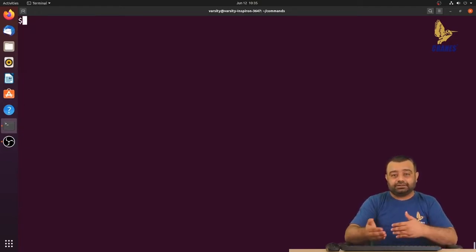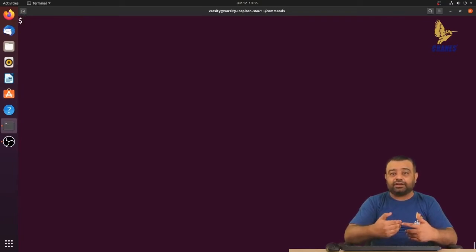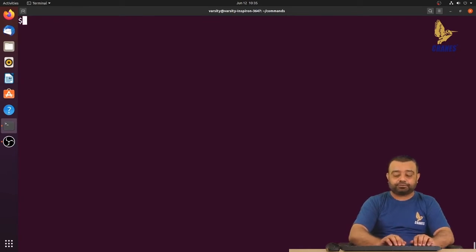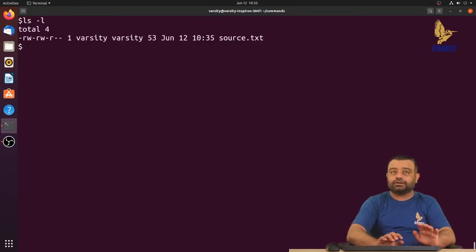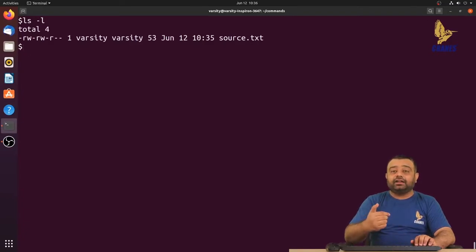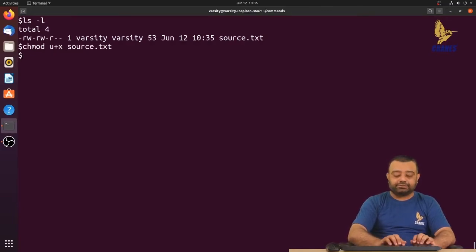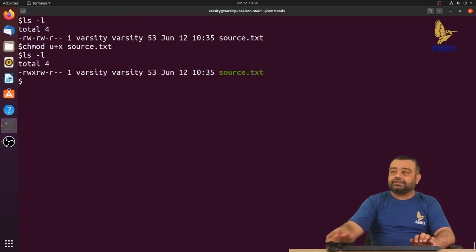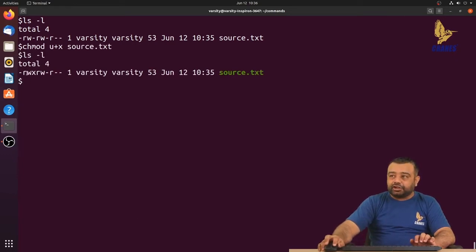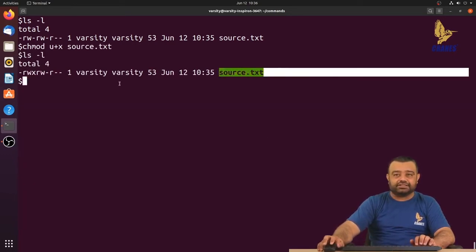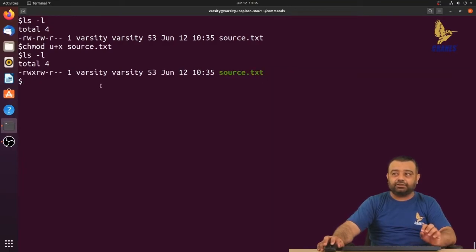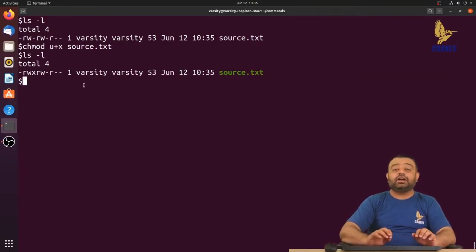Now let's look at execute permission. To add execute permission for the user, run: chmod u+x source.txt. After running ls -l, you can observe the file is now treated as executable, and you can also notice the color of the filename changes to green.